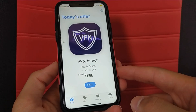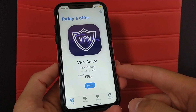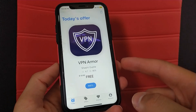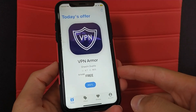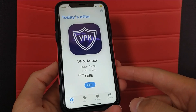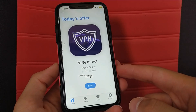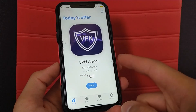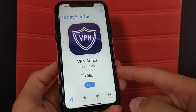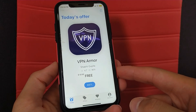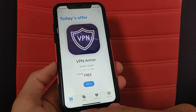In the Today option, you will find every day a new offer for a special app that you can download for free. As you can see, today we have this app which is priced at $10, but now it's free for a limited time, so you can download it now for free.